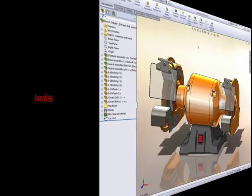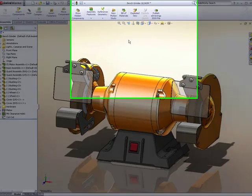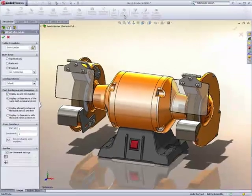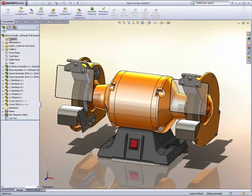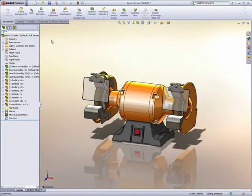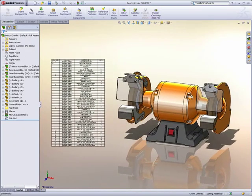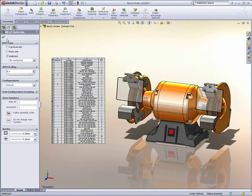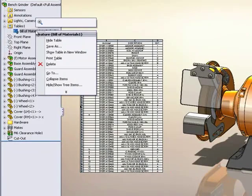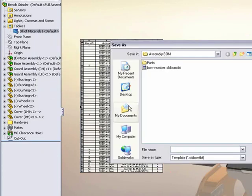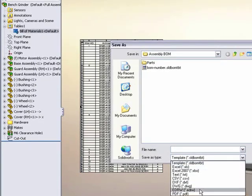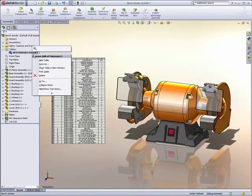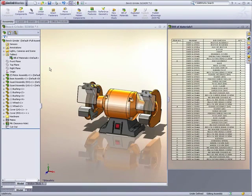In assembly mode, SolidWorks now supports a bill of materials directly in the assembly. The assembly BOM can be positioned and sized anywhere on the graphics area. It can be saved as an external file and printed and can even be opened in its own window.